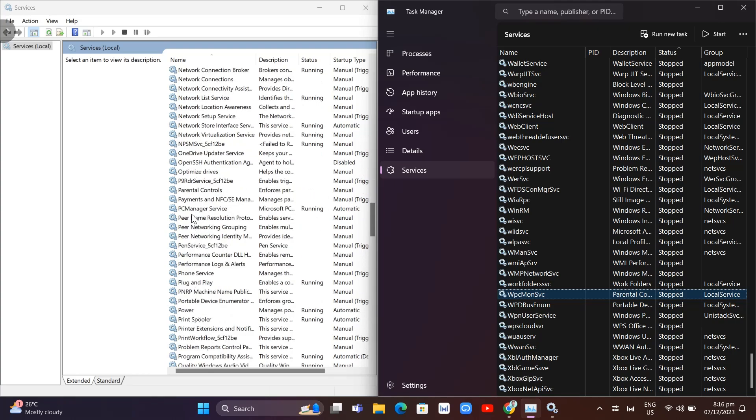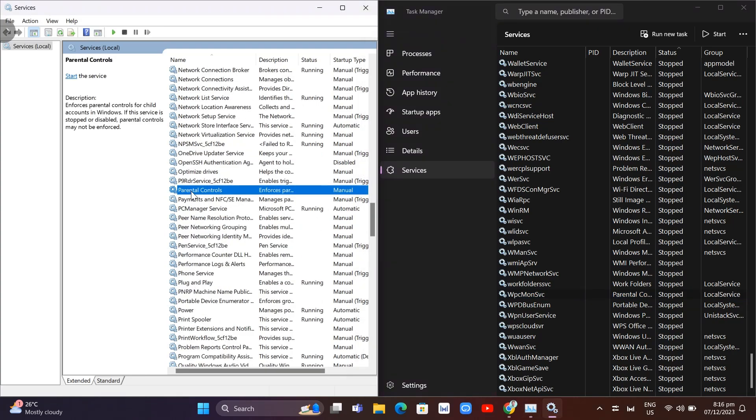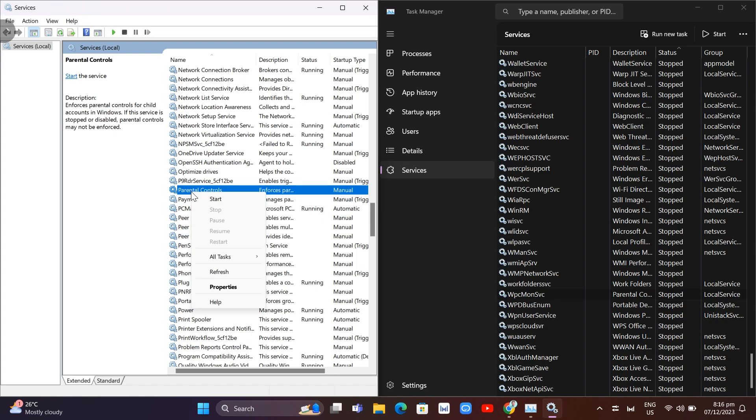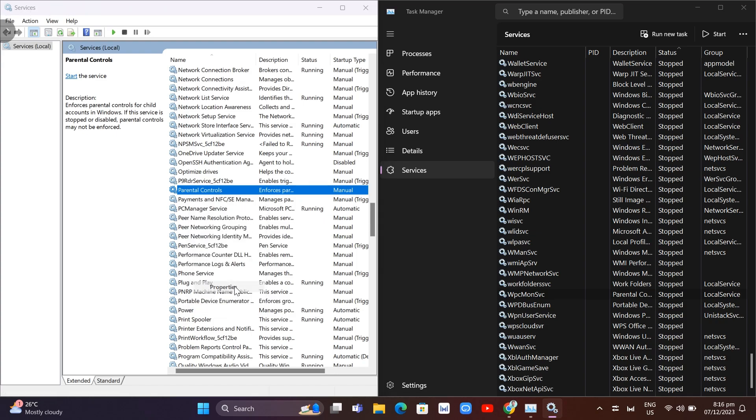Here on Parental Controls, right-click this service and then click on Properties.